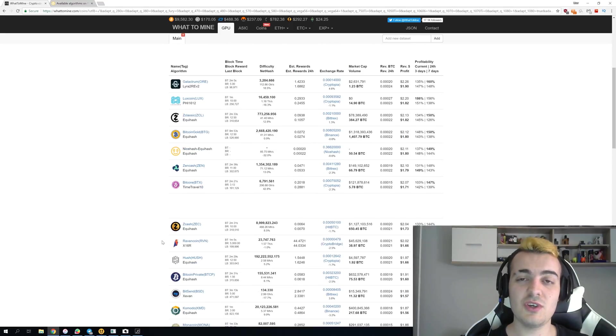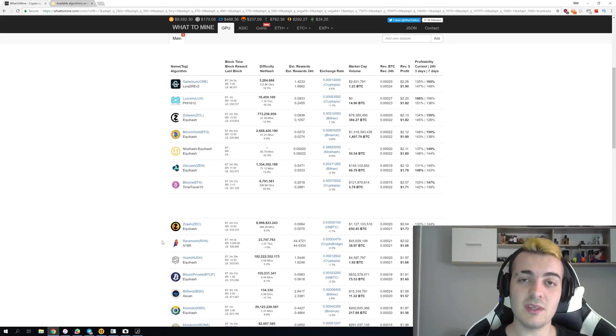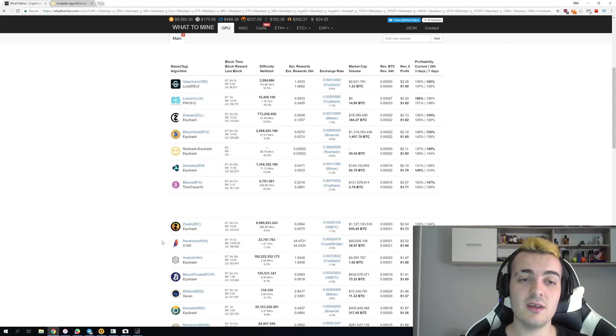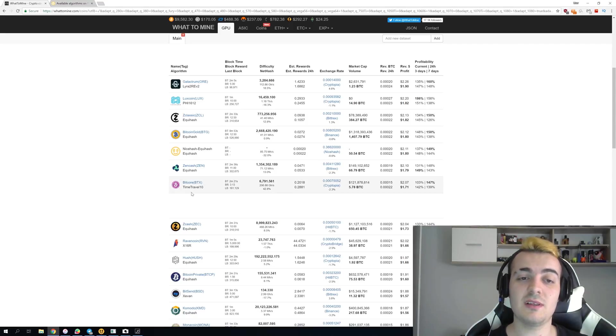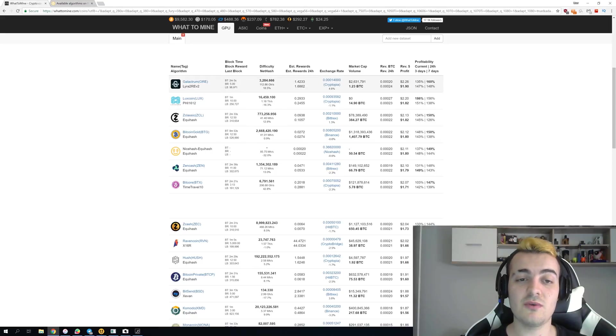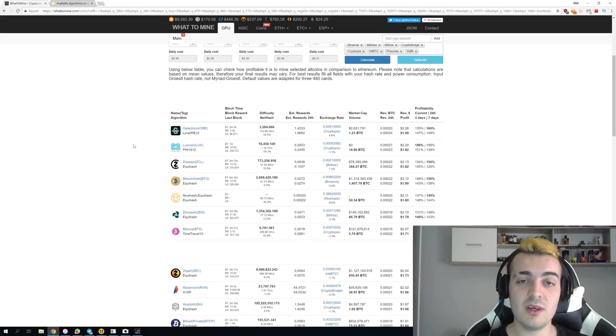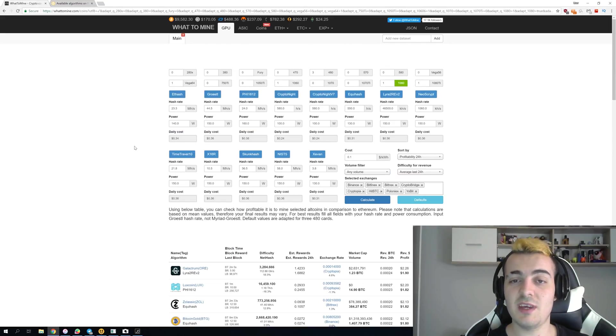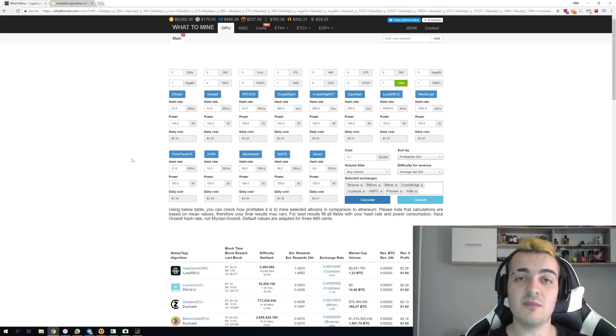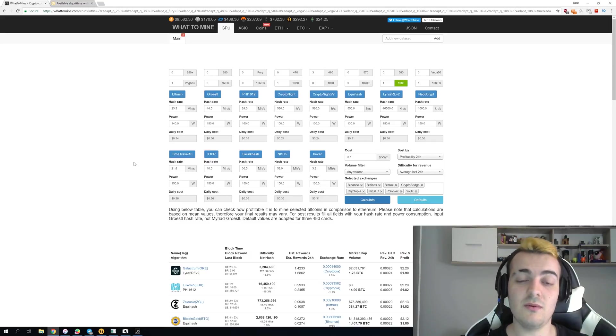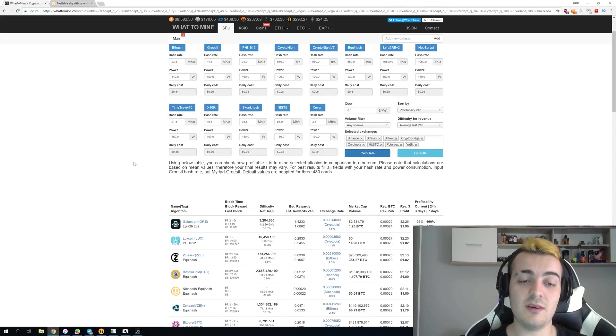So with just the simple difficulty increase on only one coin the whole algorithm that Ravencoin uses X16R is now almost completely useless compared to something like the new algorithm 51612 or even Equihash or Lira2 revision 2 on Galactrum. So just one difficulty increase made this algorithm not profitable to mine compared to other things that you can mine with Nvidia or AMD cards.